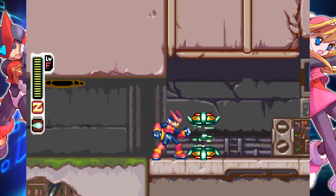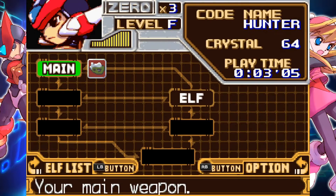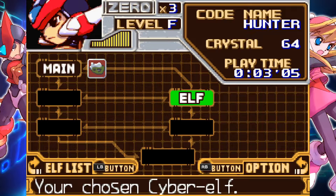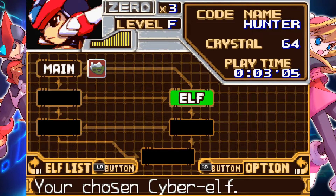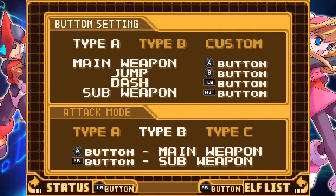You want to hit the start button on your controller, which will get you the menu where you select weapons and that kind of thing. Then hit the right bumper button — you'll see the option menu in the bottom right-hand corner. Hit that and pick button settings.